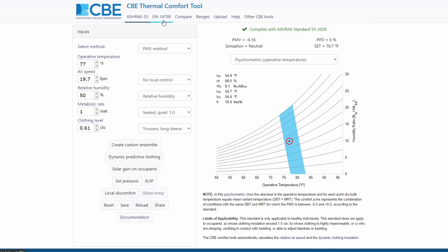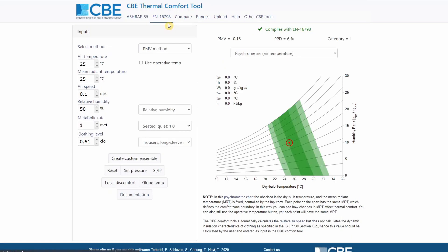So the second tab is the EN16798. This tab is structured very similarly to the previous tab. However, in this case we are performing calculation in compliance with the European standard.